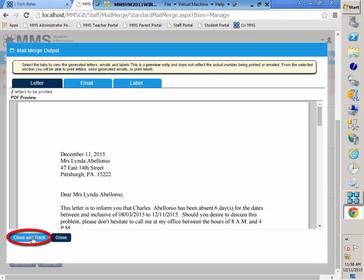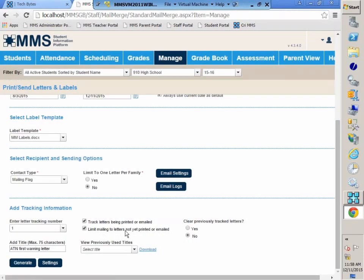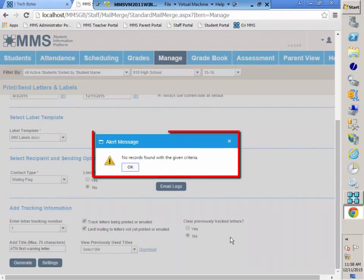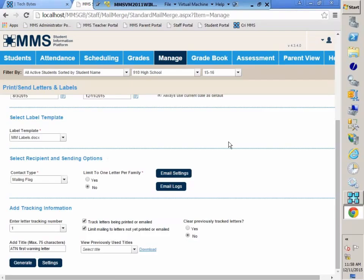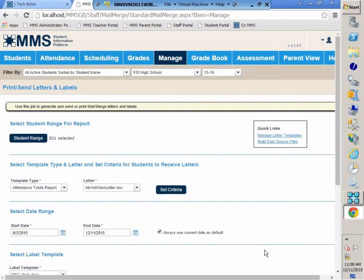So if things are going to get printed, you need to print before you hit close and track. So now if I try to generate this letter, no records are found because those two students who qualify have already received the letter. And because I have tracking turned on, it's not going to pull those students up. And that is how you use the print send letters and labels in the Staff Portal Mail Merge.